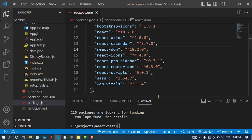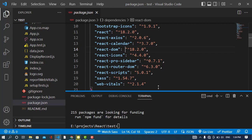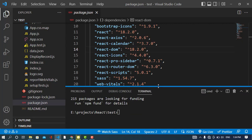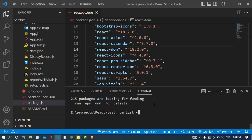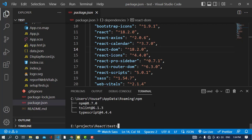Now for the second type — uninstalling a globally installed package. To check which packages are installed globally, run npm list -g. This will list all globally installed packages, such as ts-node, TypeScript, and npm.